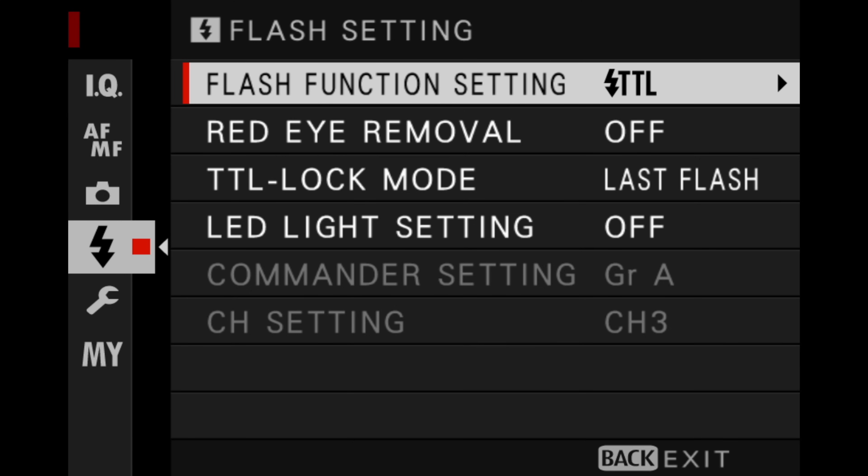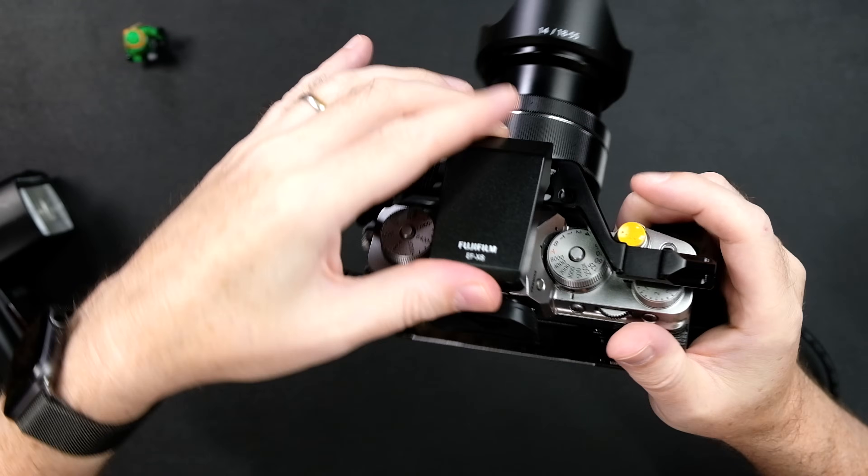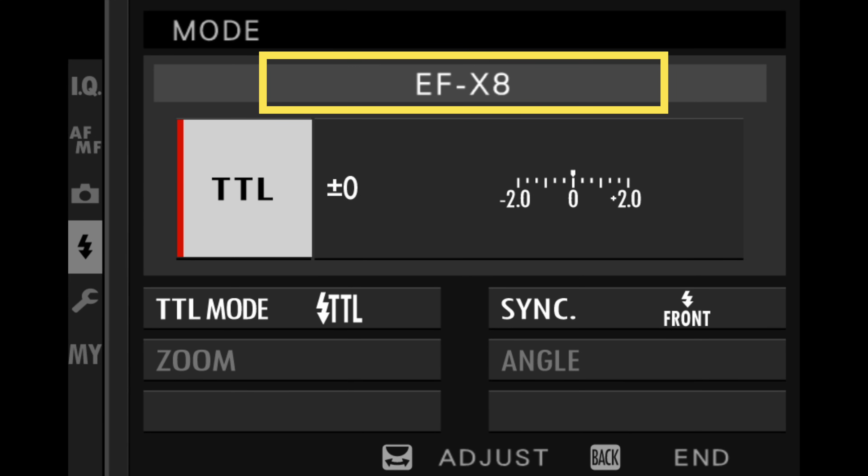There are a number of items in your flash menu on your Fujifilm camera, and by the end of this video series we are gonna go over all of them. However, we're gonna start with only the most important ones today — and that would be the one at the very top that says flash function setting. If you notice the very top, it says shoe mount flash, and this will change depending upon what type of flash unit is connected to your camera.